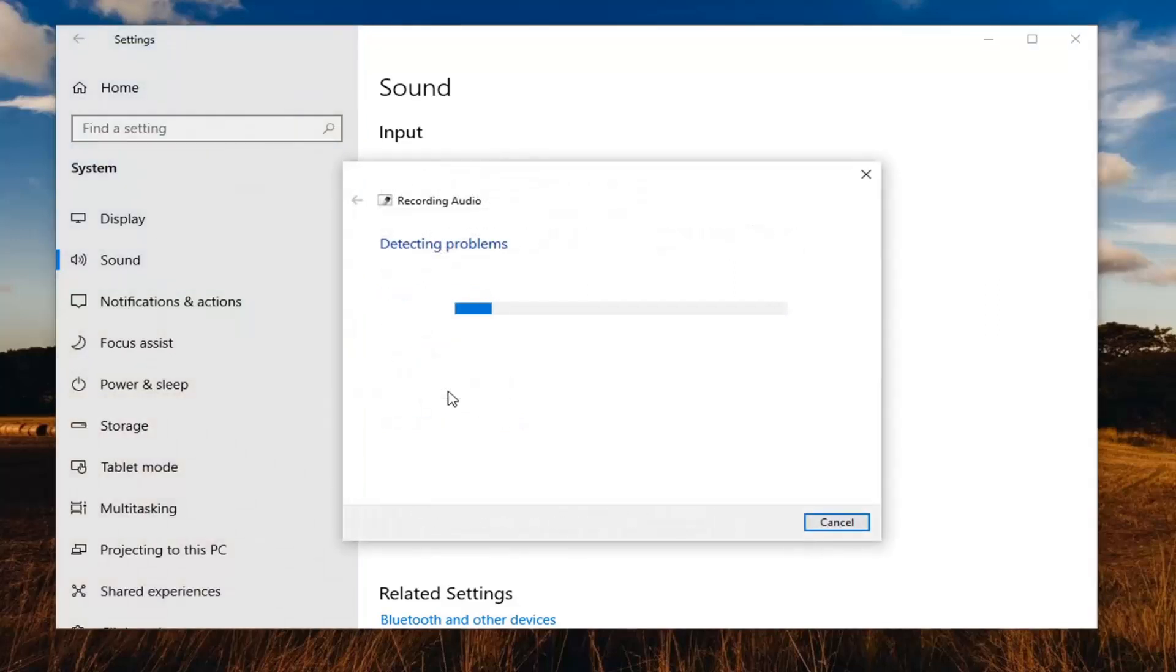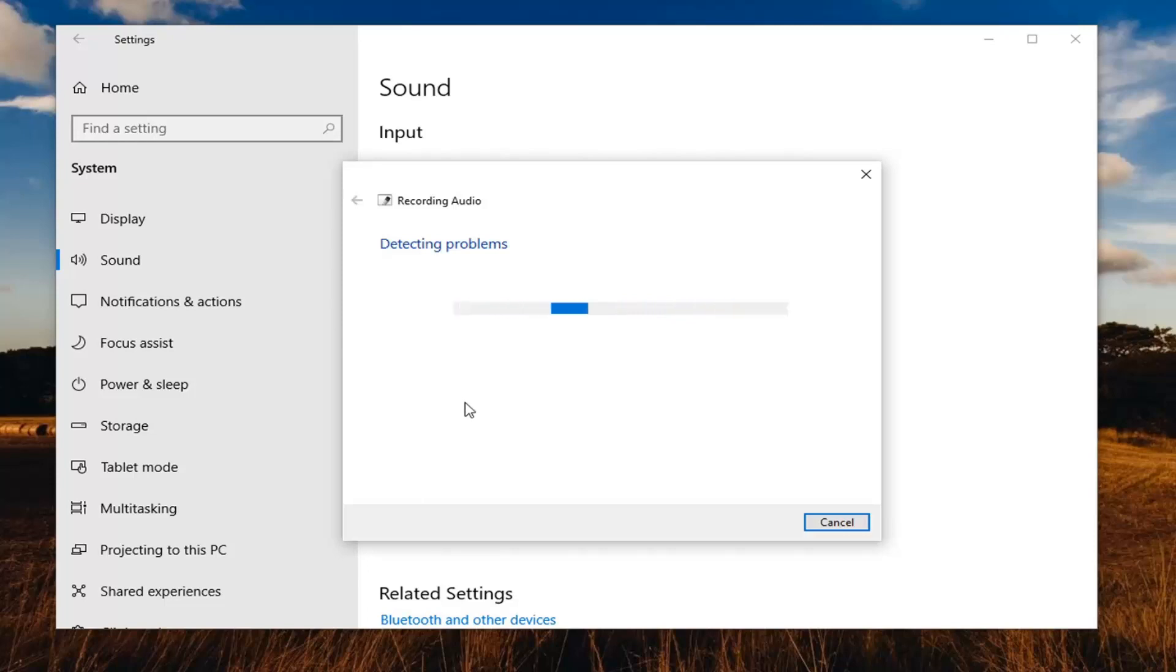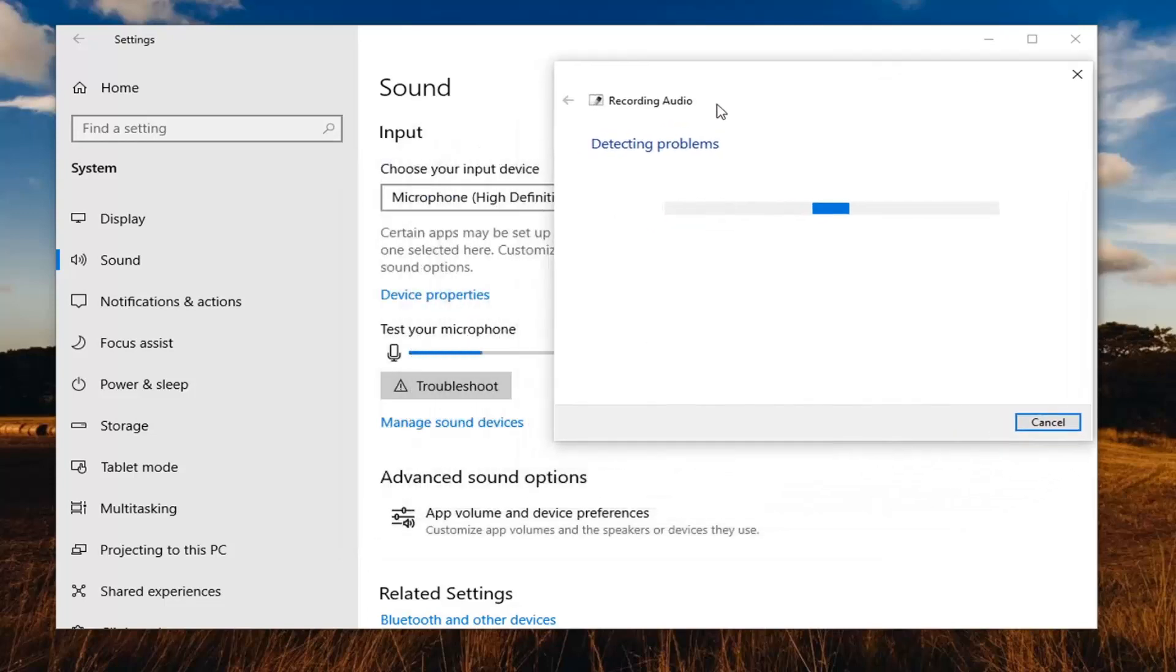I'd also consider looking on your microphone itself. There might be a volume master control button on your microphone. So consider looking at that. Make sure it's not muted or turned down too far. So definitely something else you can consider.